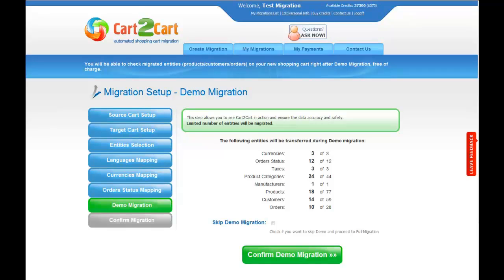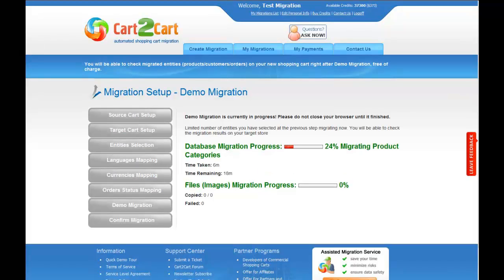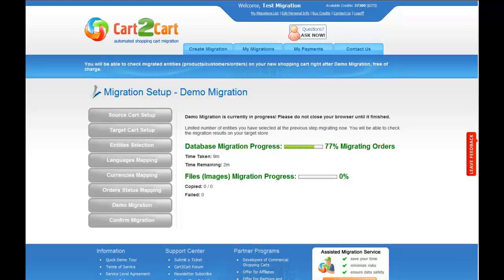As easy as that, you're ready to start your demo migration. At this point, you can check all the entities again. For your convenience and safety, it's highly recommended you proceed with the demo migration. If you'd like to migrate all your entities right away, you can skip this step — it's for you to choose. The service will start transferring data right away, and you will be able to track the migration process from the same window. Make sure not to close your browser window until the demo is over. You can minimize the browser window if you'd like to work on something else and get back when the demo is done.